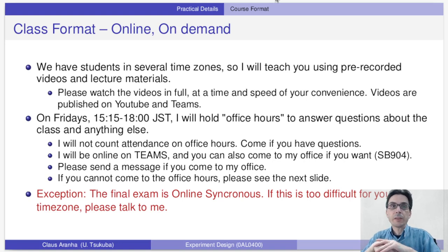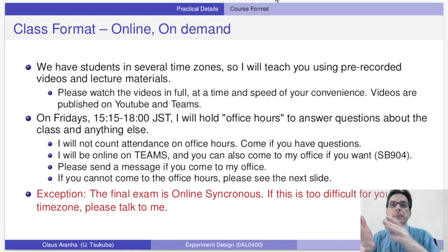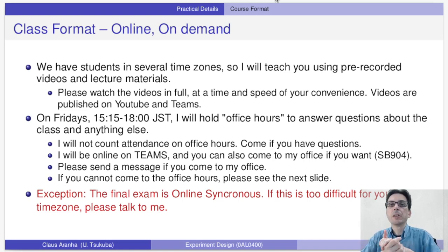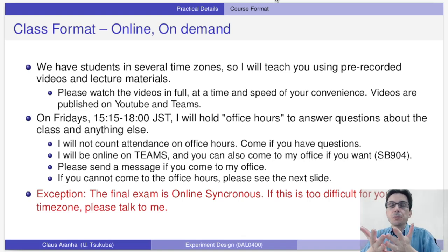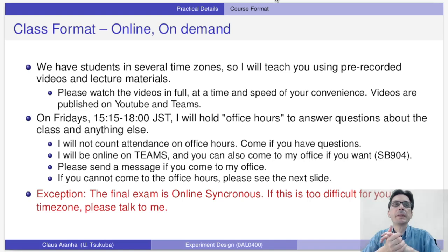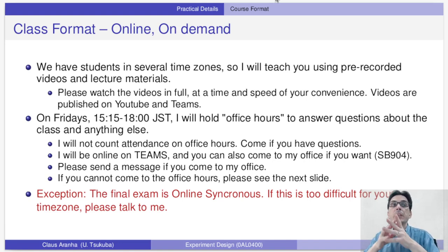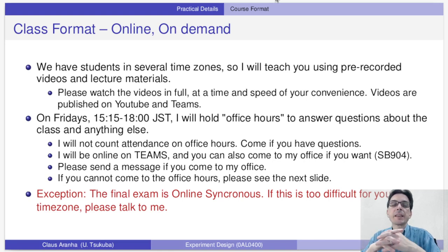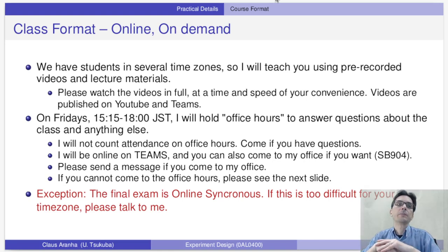I will be online on Teams. The primary way to reach me is to get on Teams — there will be a link on Manaba. You can also come to my office in Rune SB 904. If you come to my office, I would appreciate if you send me a message ahead of time. If you cannot come to office hours, there are other ways to contact me on the next slide.